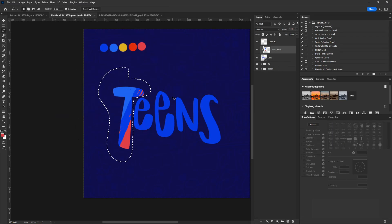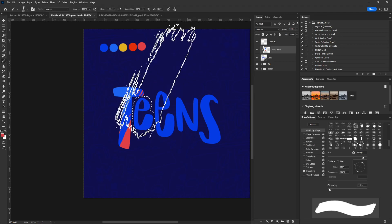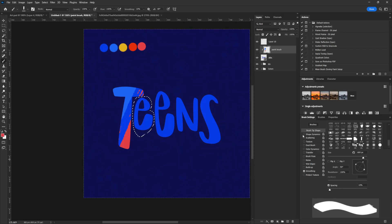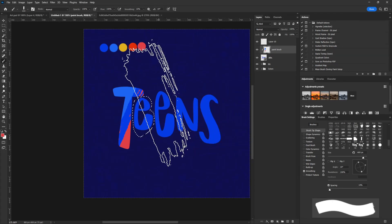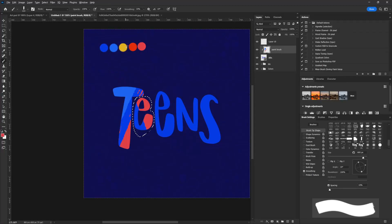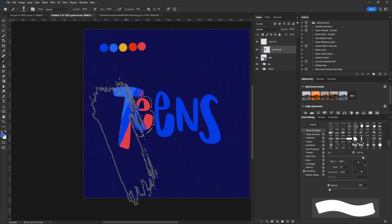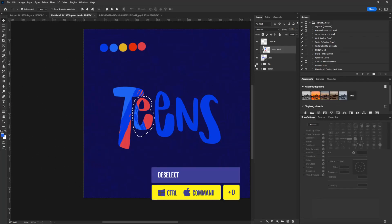I'm going to select the lasso tool again and draw around the letter E. Then I'll go back to the brush tool and this time rotate the brush angle. I'm going to click once to apply. Then I'll pick another color and apply that here. I'll hit Control D to take away the marquee and apply the same move to the other letters.